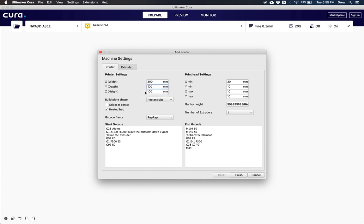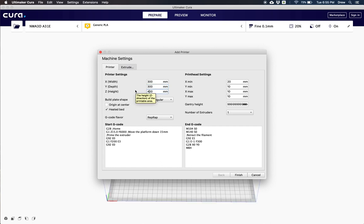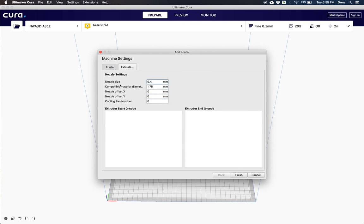Once we get all of those values changed, then we're ready to double check on our extruder values. We're going to go ahead and click on this extruder 1 tab and change the nozzle size to 0.6.